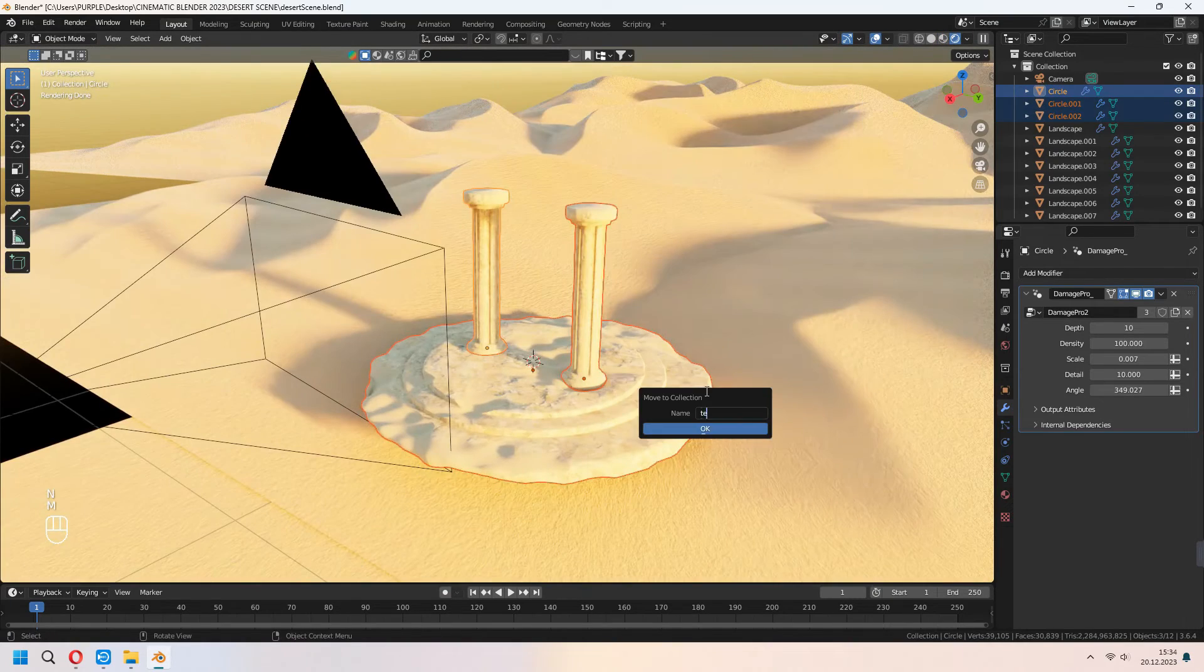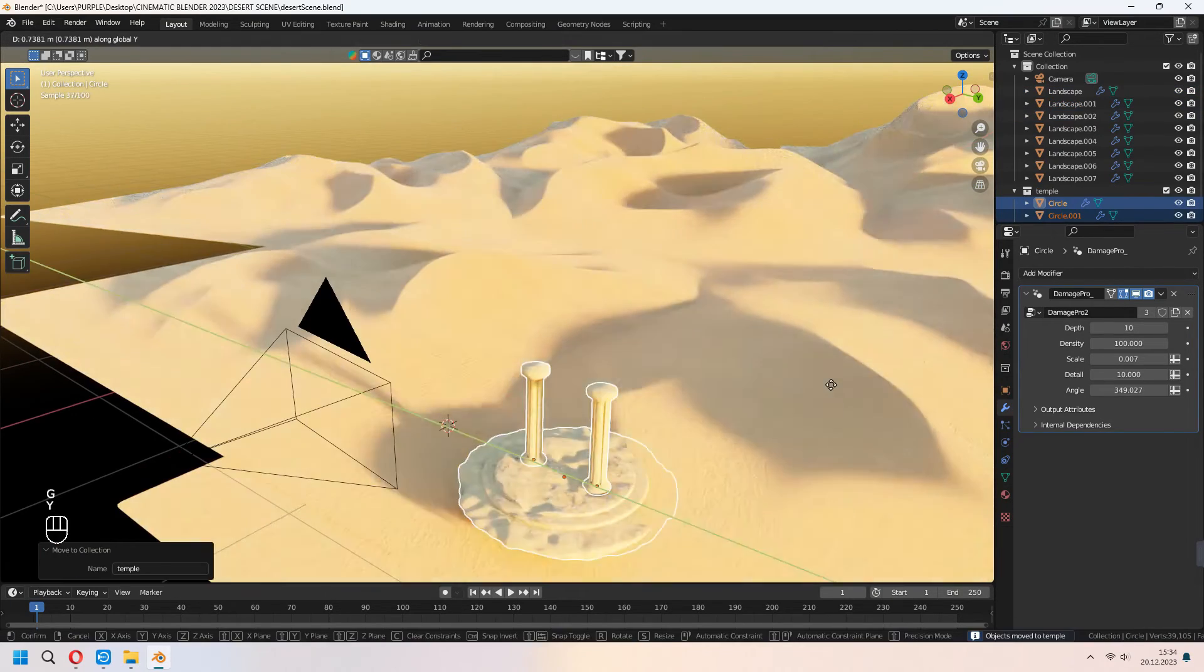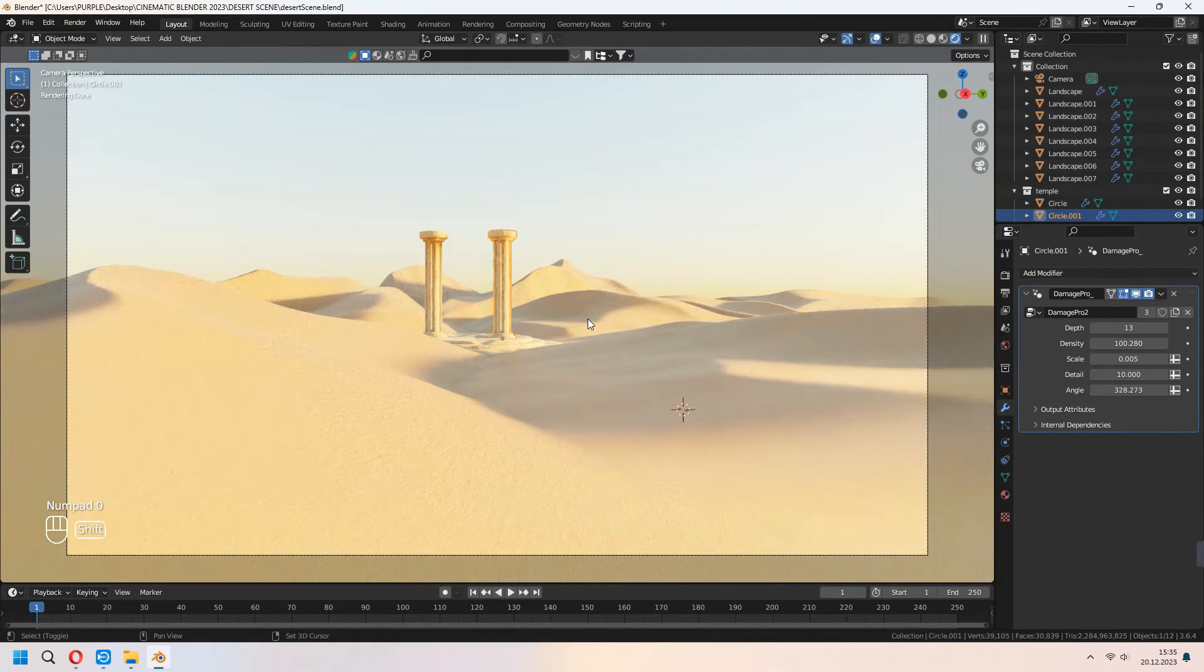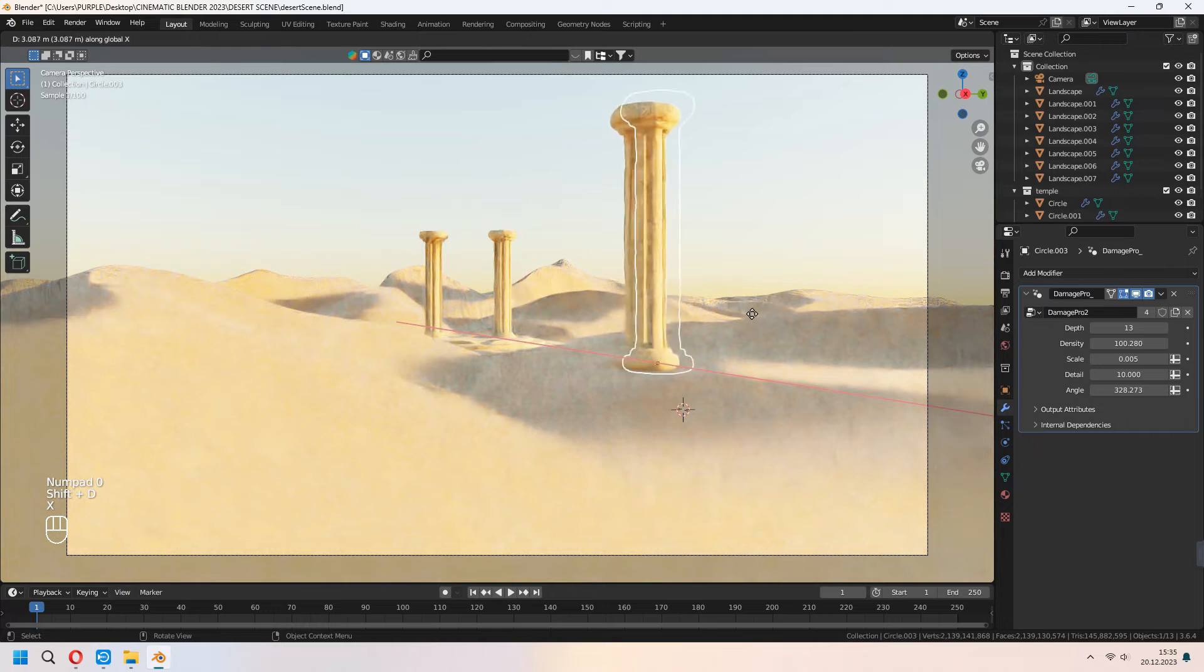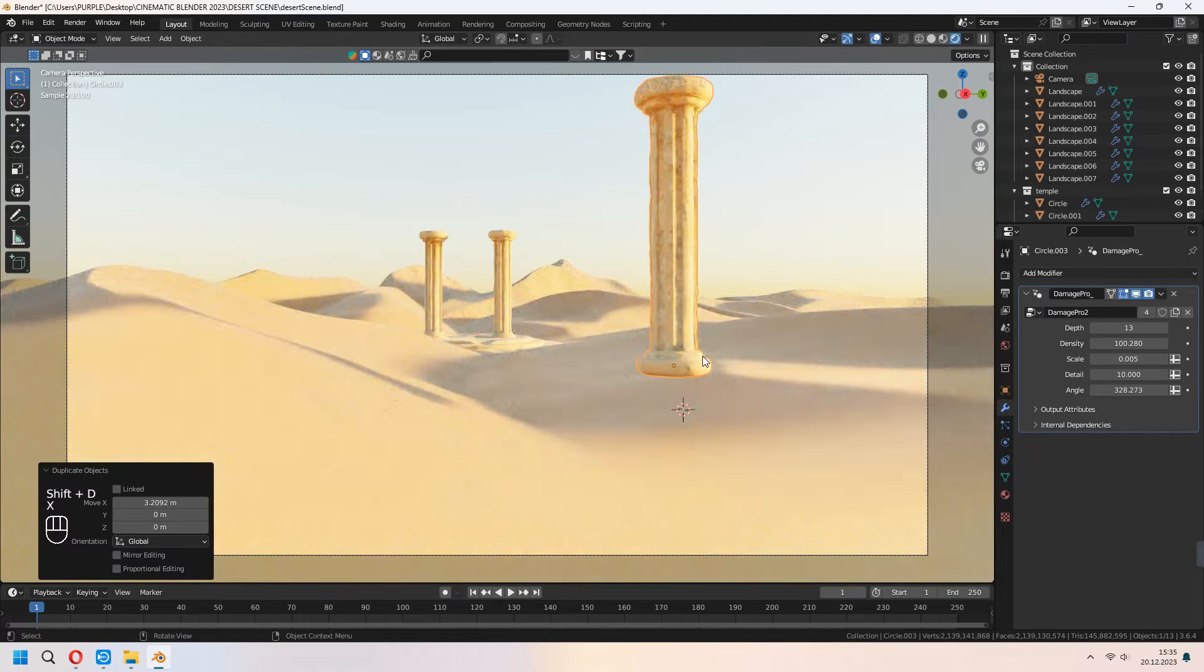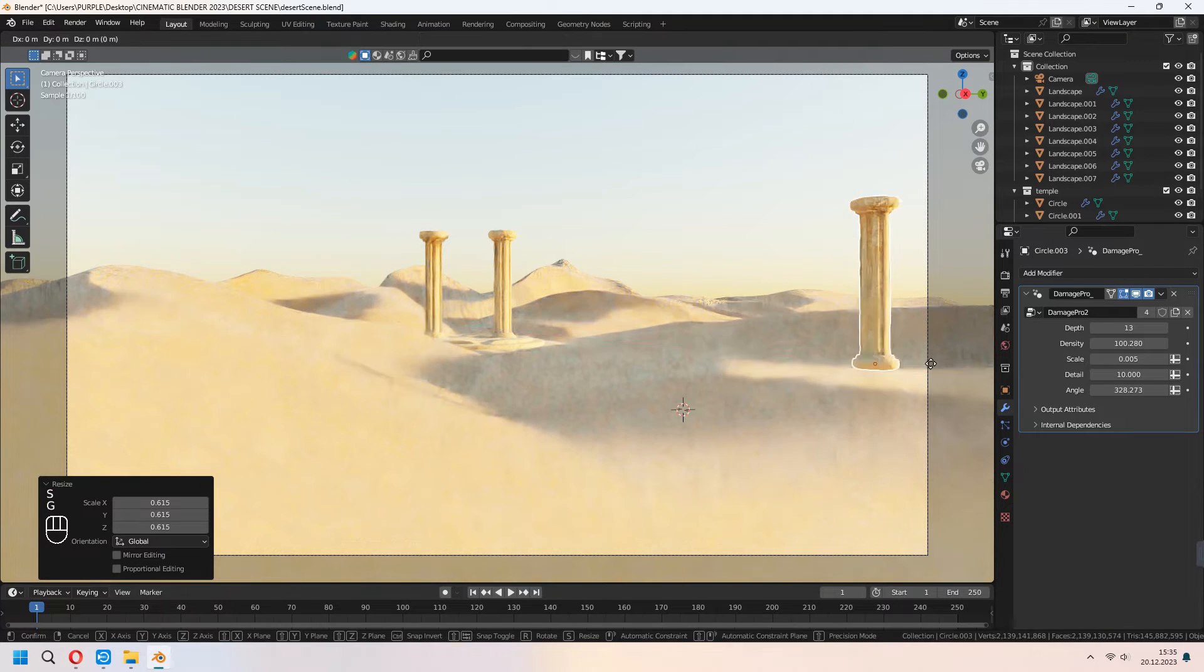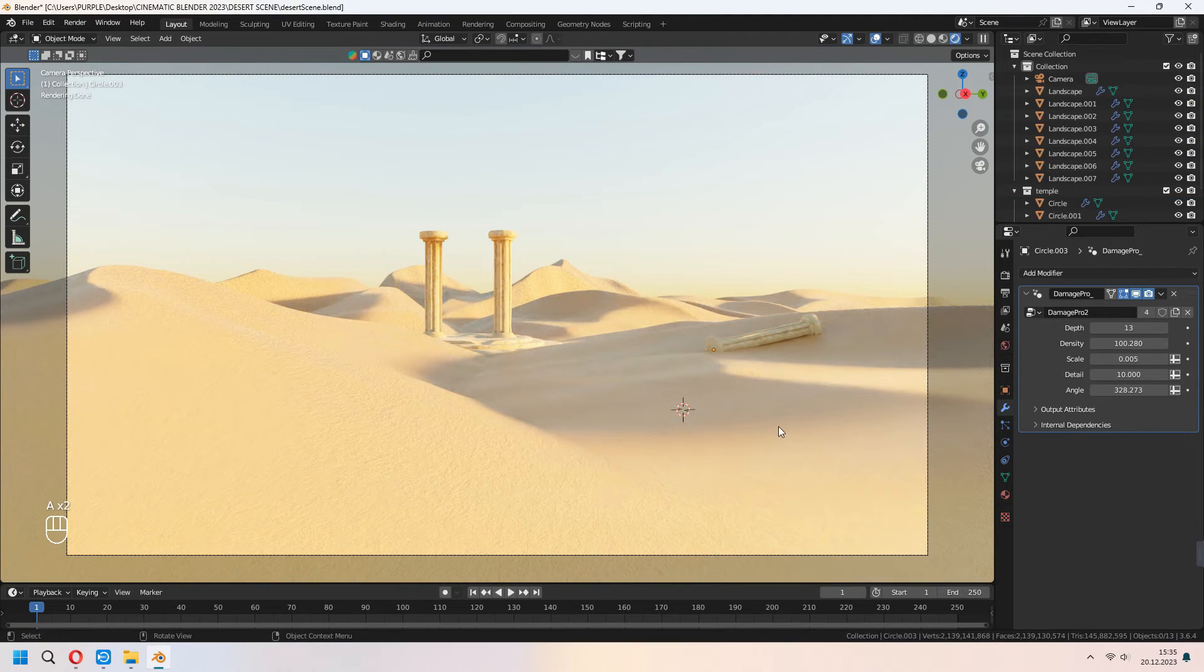You can add them in a collection and place where you want. Shift D to duplicate your other columns. Maybe you can fill up your scene with these columns.